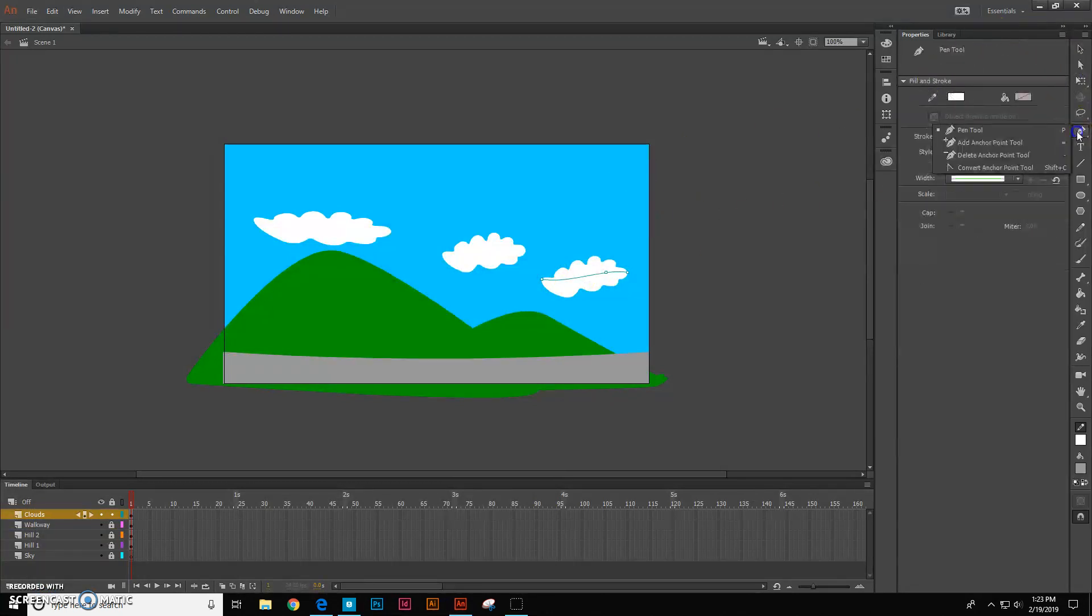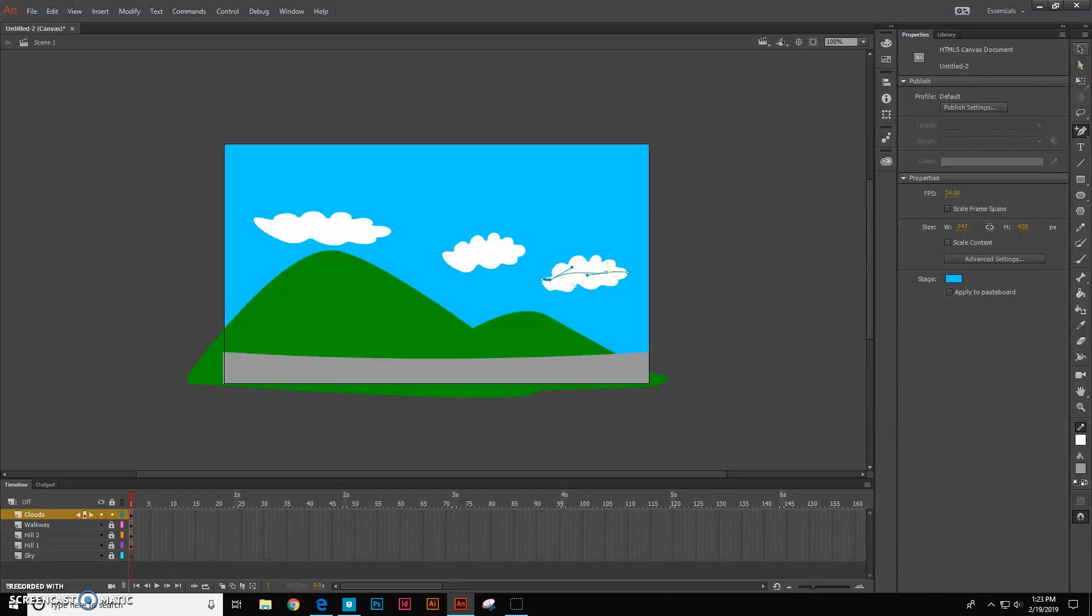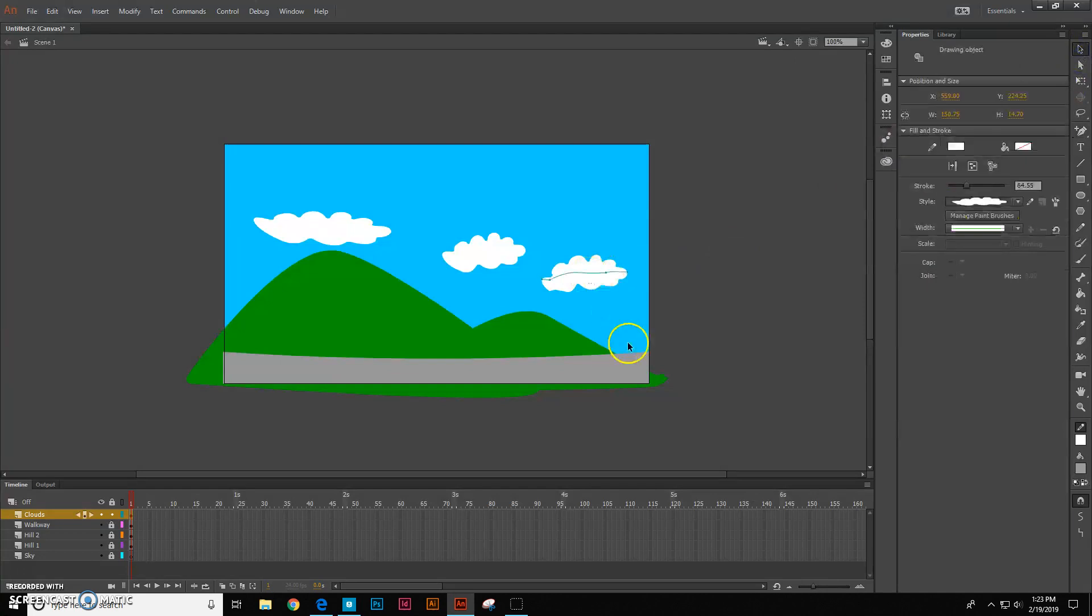I'm going to go in here with my add anchor point tool. So I can make them a little bit different.